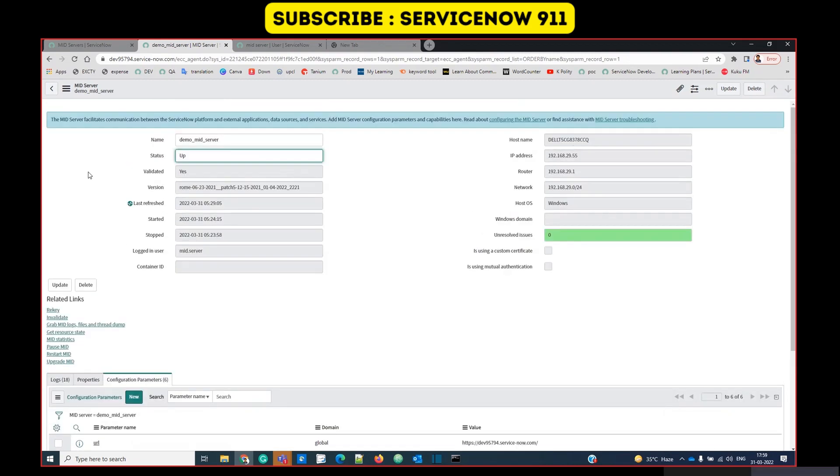So I think we are done with the installation of MID server. I hope you liked it and MID server installation will not be any problem in future for you. Please subscribe to our channel. We are coming up with lots of interesting videos for you. Stay tuned. Till then, bye bye.